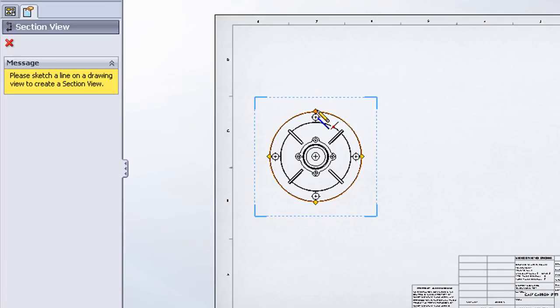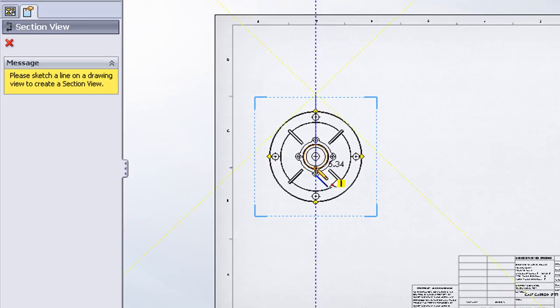And I'm just going to hover over the circular edge of the part and inference the center line of the model. I'll draw a vertical line making sure that my line extends sufficiently above and below the part.